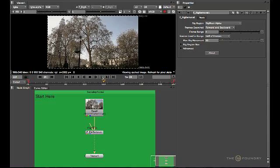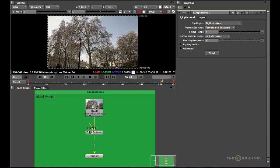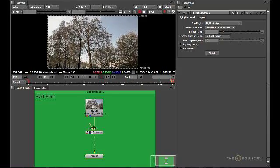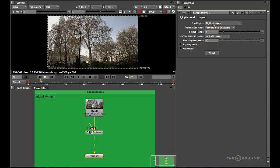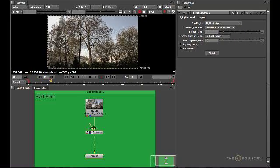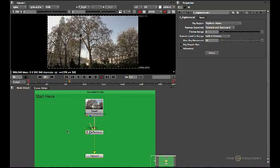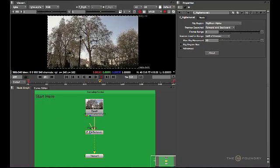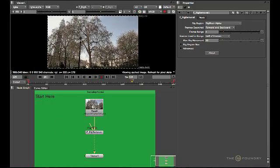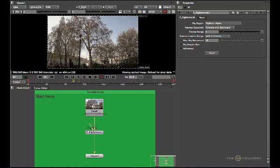If we play through the sequence you can see exactly what needs to be done. Now if we select the rig mask from the rig region, we need to supply a bezier shape to actually mask out the movement of the bird throughout the entire sequence.